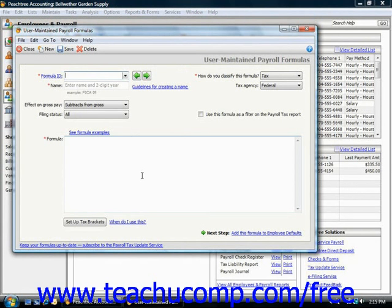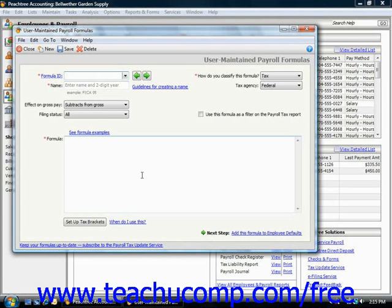You can use the Company Tax Table window to set up payroll field formulas. The purpose of the payroll field formula that you create could include, but is certainly not limited to, purposes such as calculating garnishments, collecting union dues, or collecting local income taxes.